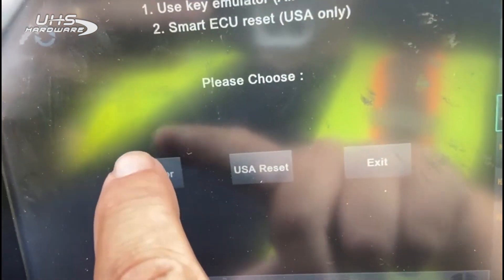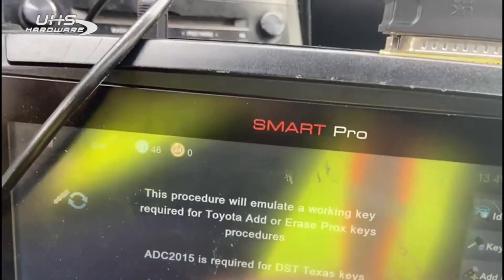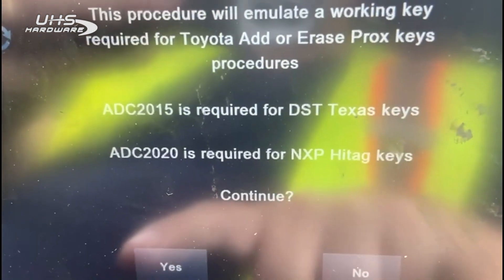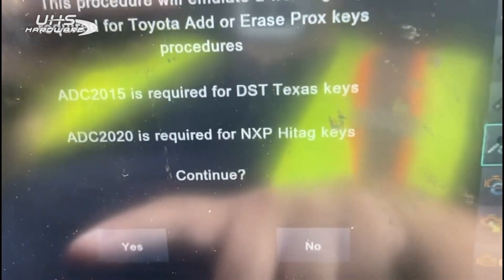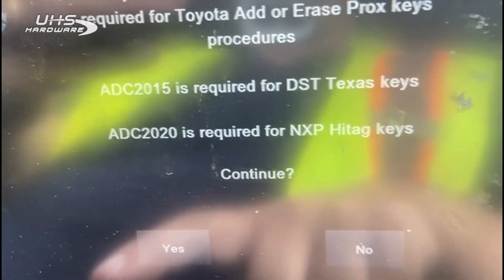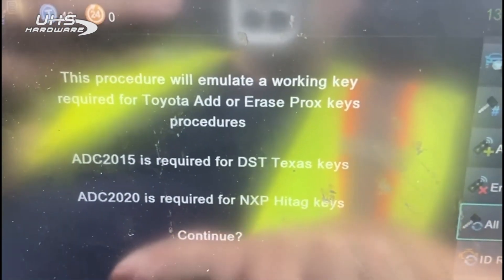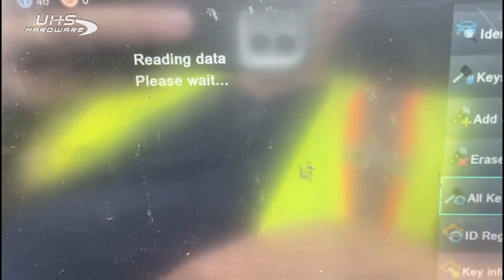So let's go ahead and emulate. I've got the ADC 2015 emulator connected, so I'm going to hit emulate. This procedure will emulate a working key. It tells us that the 2015 emulator is required for the DST Texas keys — that's what this is. If you have the wrong emulator, it will tell you later and you can switch out. Let's say yes. It tells me I need internet, which I'm connected to.